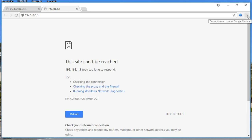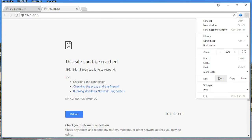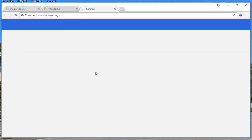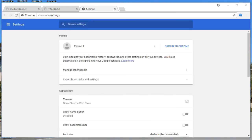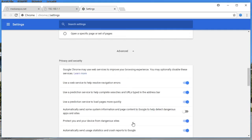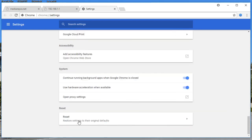Click on the three dotted lines (three dash lines) in the top right corner, then go to Settings and click on Settings. Scroll down and click on Advanced. If you are using a different browser, look for the option to open proxy settings. In Chrome, once you click on Advanced, you'll find the option.